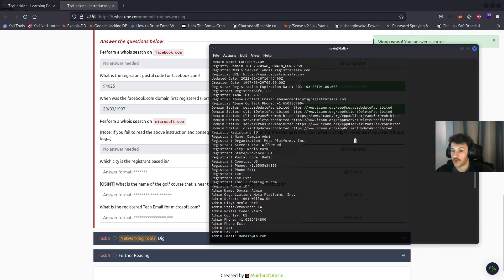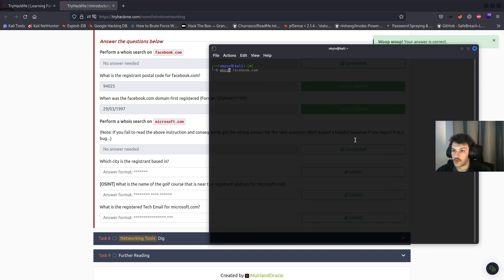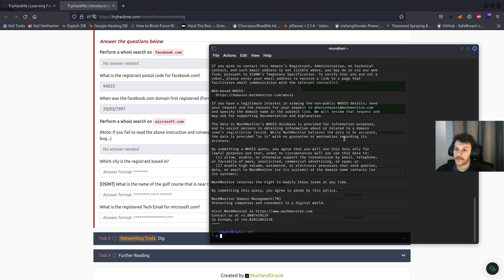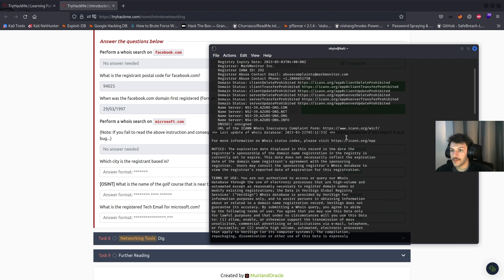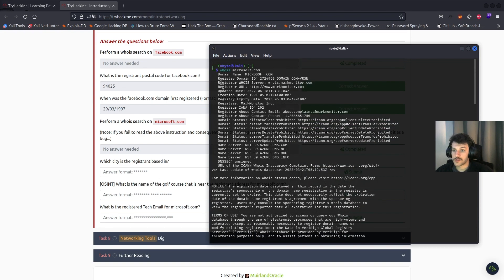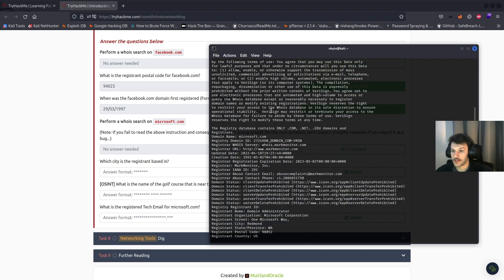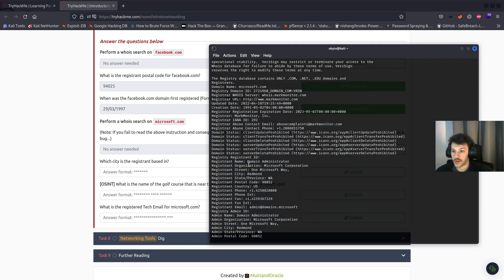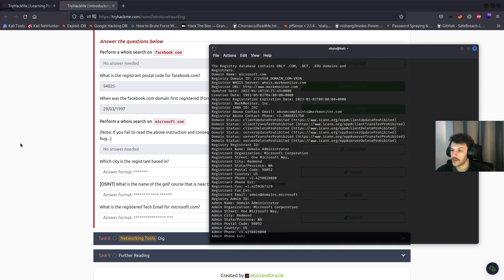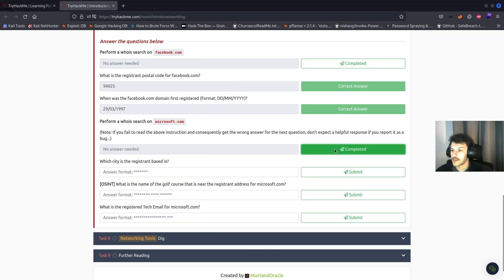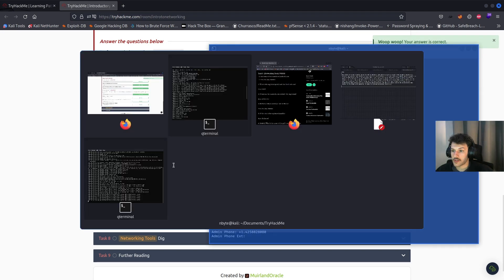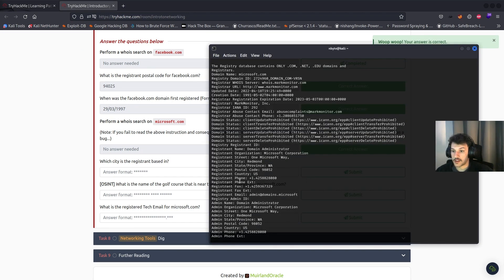Now perform a Whois on microsoft.com. Run whois microsoft.com — it shows you all this information: where it's registered, city, postal code, country, phone number, etc. Which city is the registrant based in? That would be Redmond.